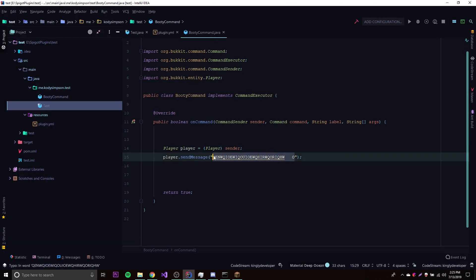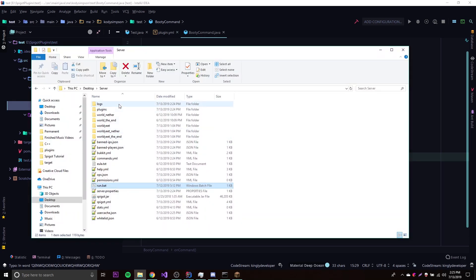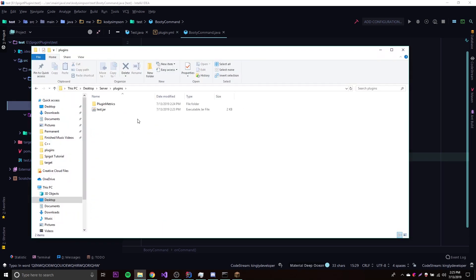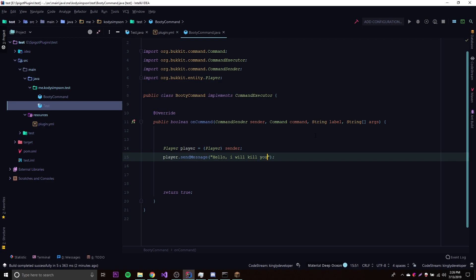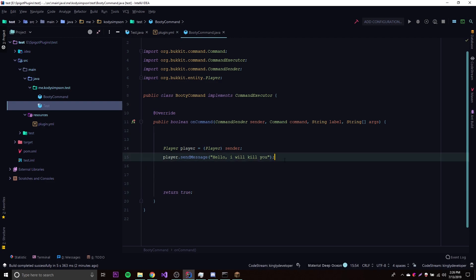So now let's change this message and then quickly build it to see if it automatically overrides the file that we have here inside the plugins. Let's see if it's able to reload the file, basically the jar. So let's try changing this to something that actually makes sense, like hello I will kill you. So let's say we make a change in our plugin like we just did a second ago right here, and then we want to reload it into our server.